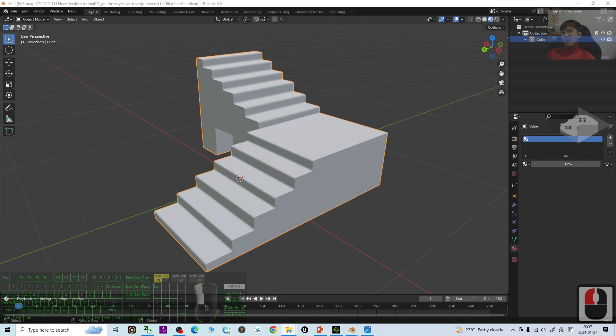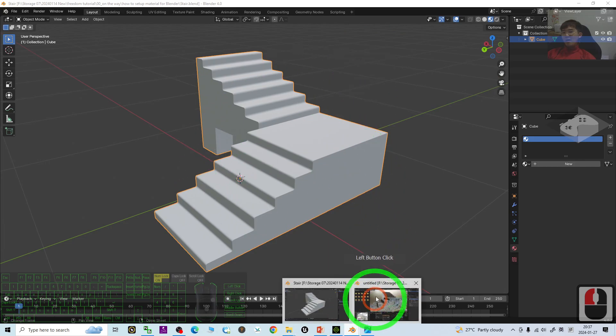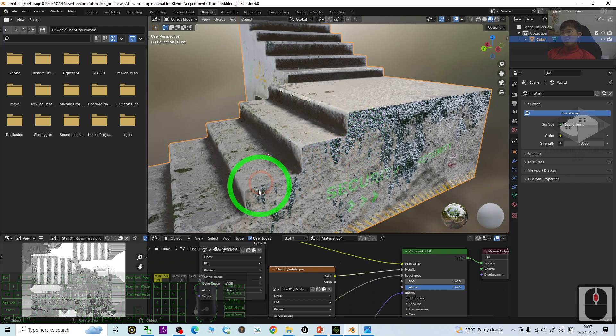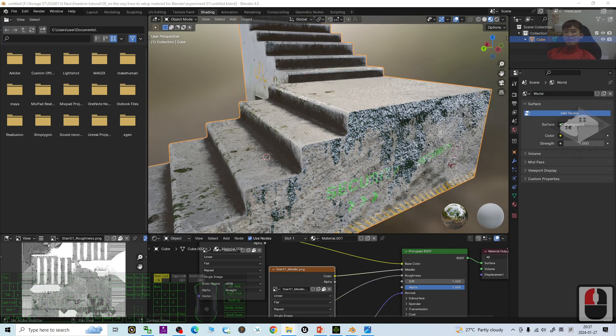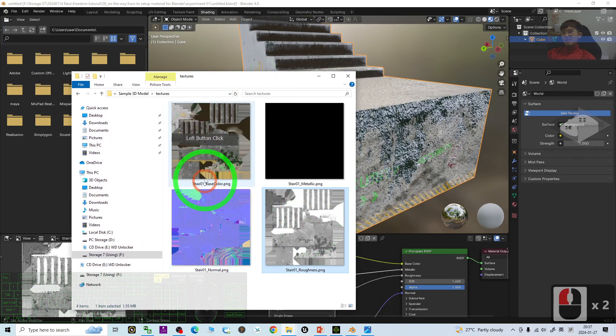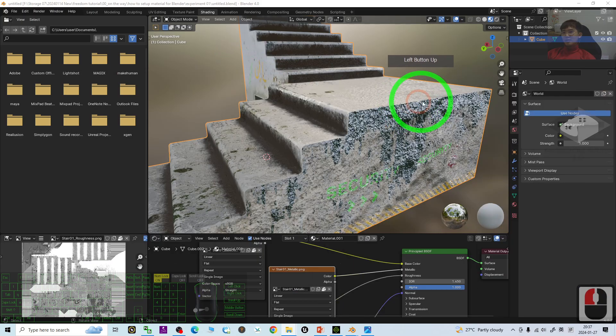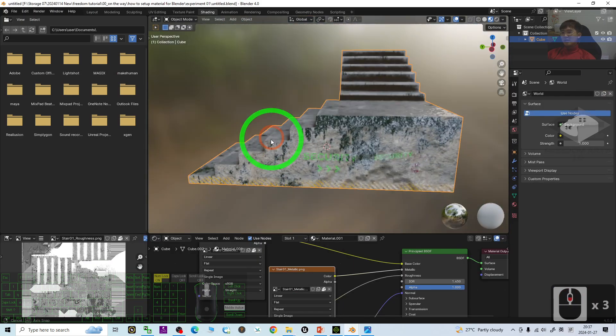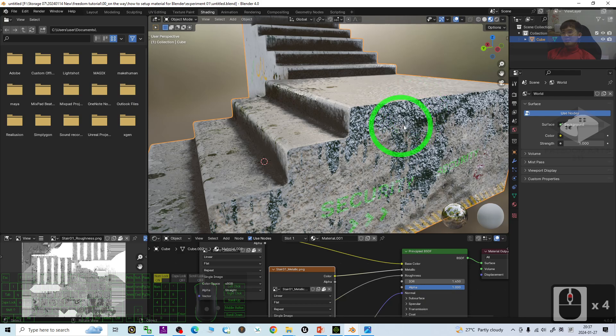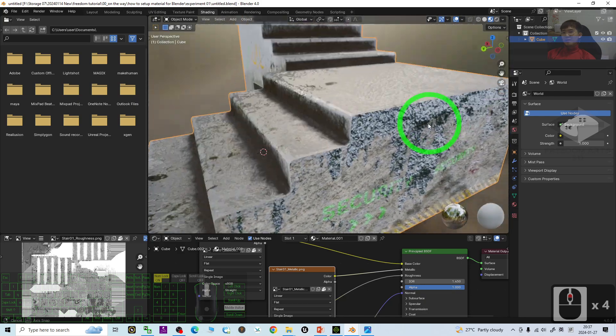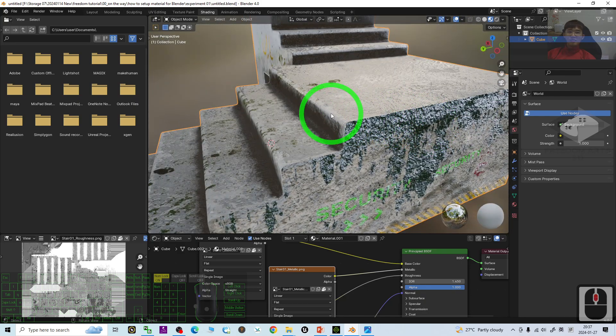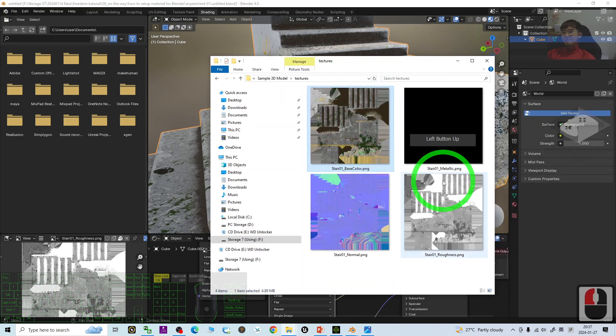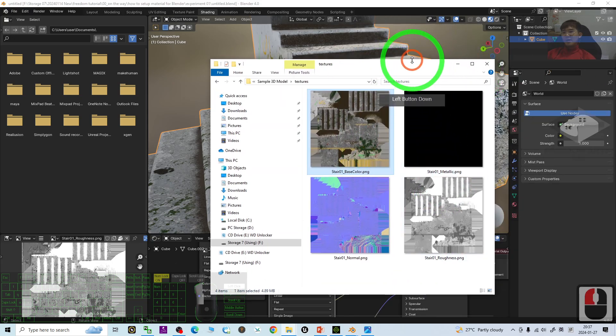How are you going to set up all of the materials properly so that for all of these maps, like the roughness, normal, and base color will be on your 3D model, like this, with PBR? How are we going to set up the materials in Blender 4.0? So start from now, I'm going to show you the step-by-step.